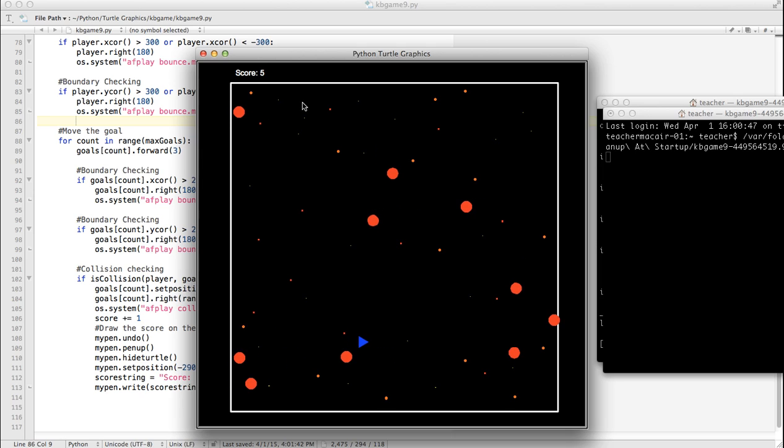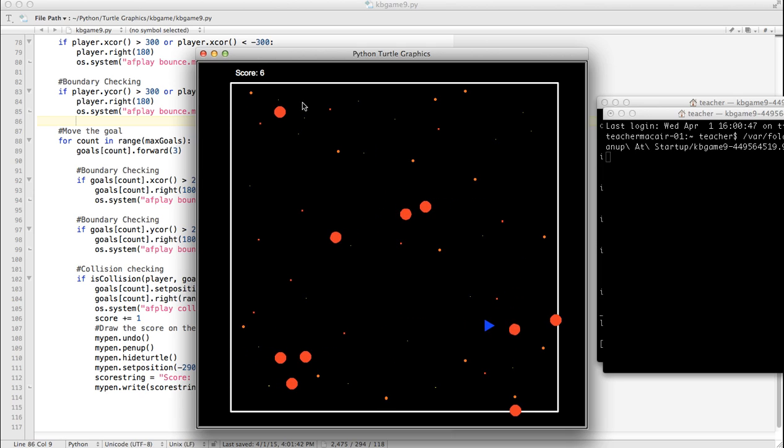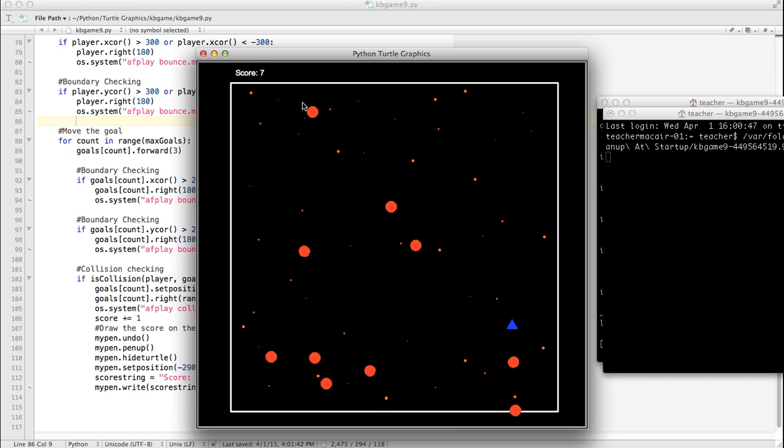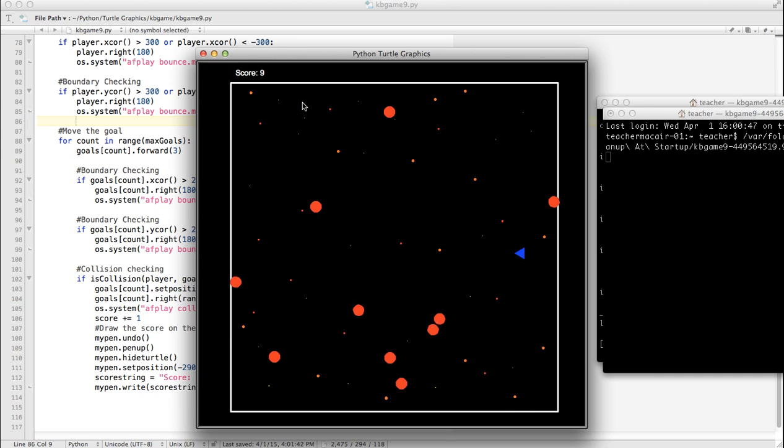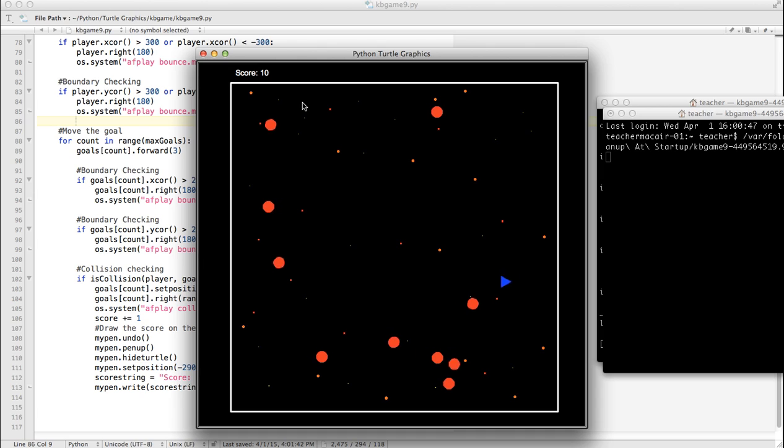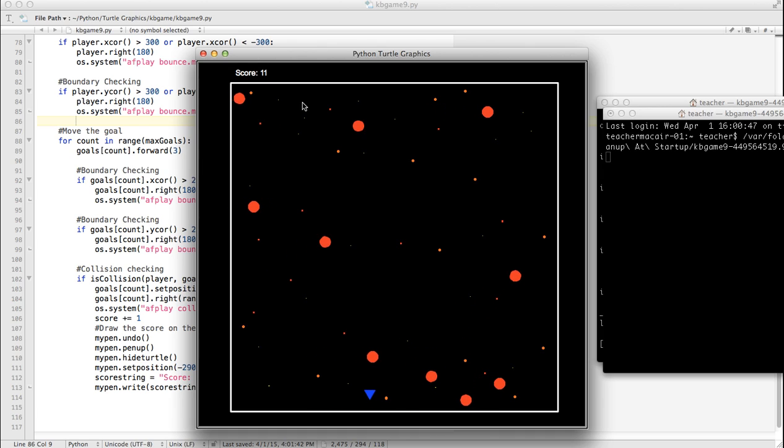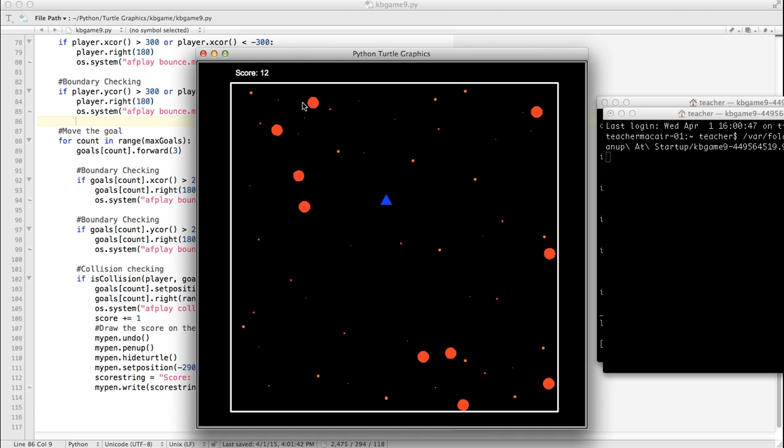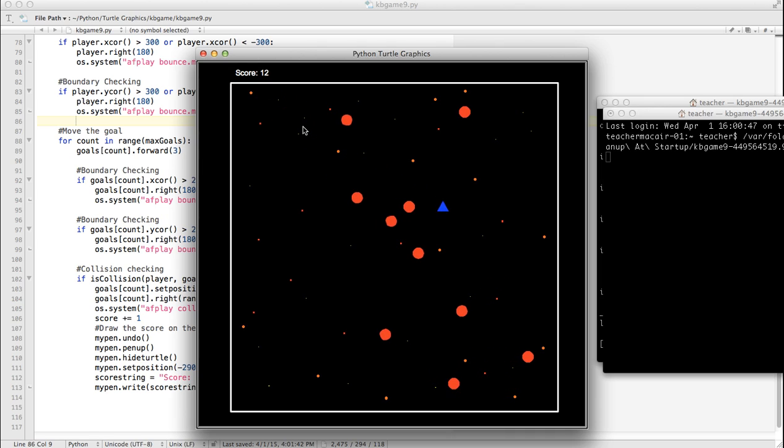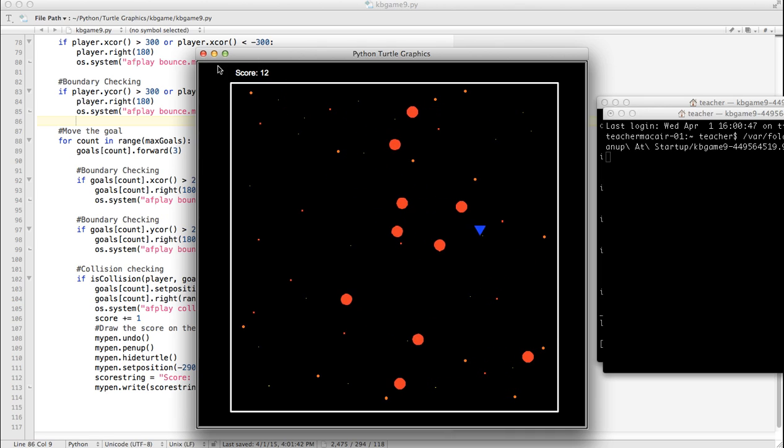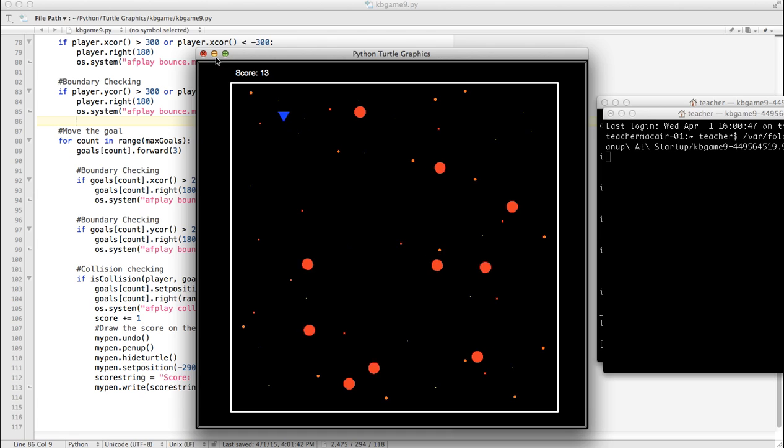Okay. So basically it's erasing what it did. And then drawing the new score. Okay. That's pretty much that. So using that method, you could draw basically almost anything on the screen and then just kind of erase it. Okay. So that's about that.